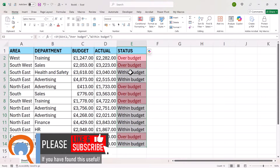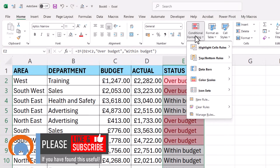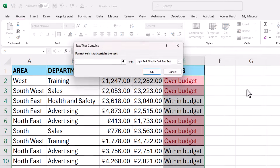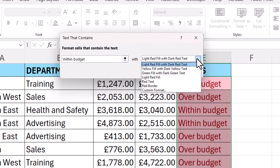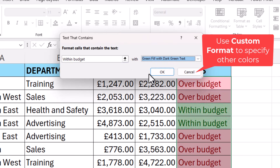To make these other cells go green, I would go back to conditional formatting, highlight cells rules, text that contains, and I would write 'within budget'. Then all I need to do is change the colour here to green fill, dark green text, and click on OK.